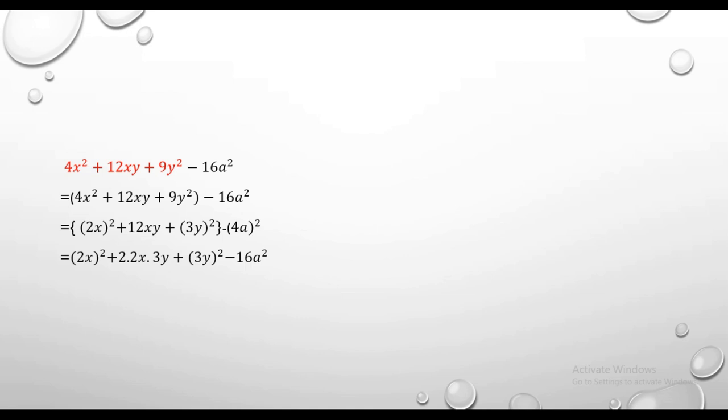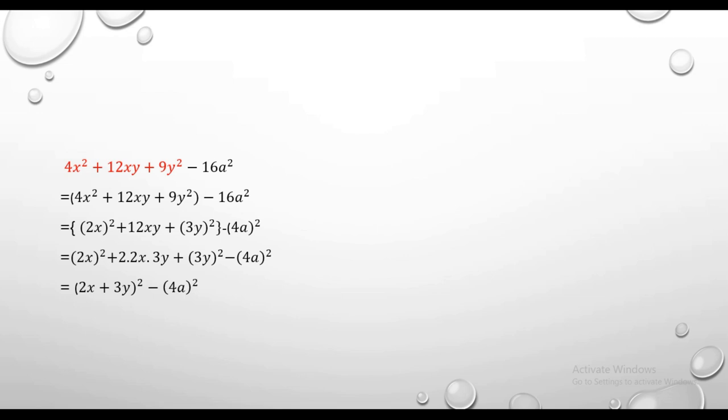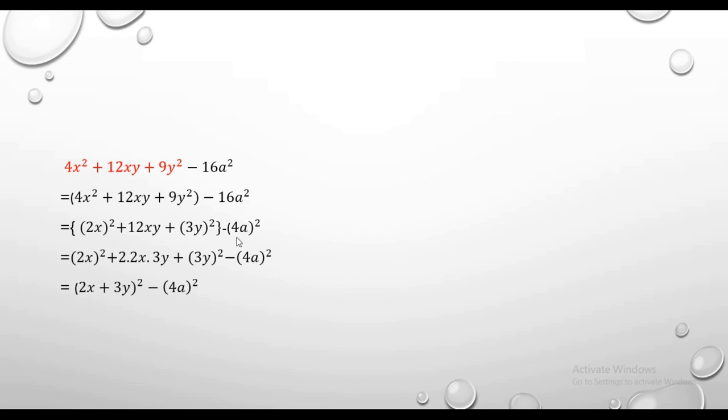The answer is what we have done. Let me write: (a + b) whole square equals this. So we can write the first term, which has a plus sign: 2x plus 3y. And this whole squared is minus 16a squared.